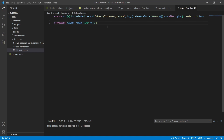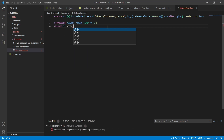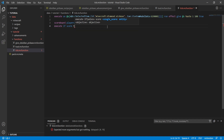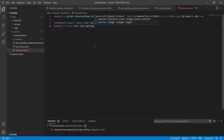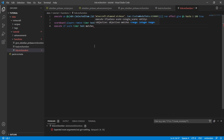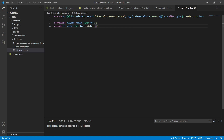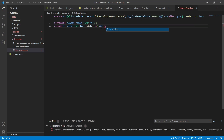Now let's make it check if the timer hits a certain value to trigger a function. On the next line we type 'execute if score timer test matches'. The comparison operators like greater-than/less-than are for testing against another variable, but we'll use 'matches' to test against a hard number. We want to check if timer is less than or equal to zero, so we type '..0' — two dots before the number means less than, two dots after means greater than. If the score matches, we run a new function.